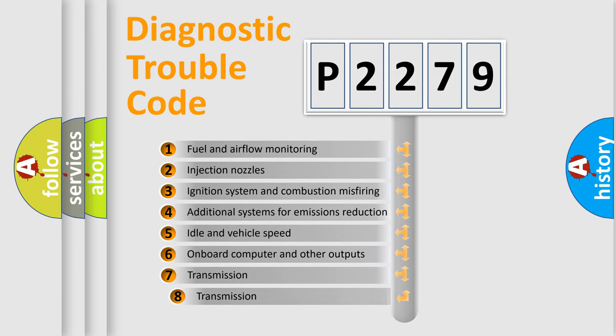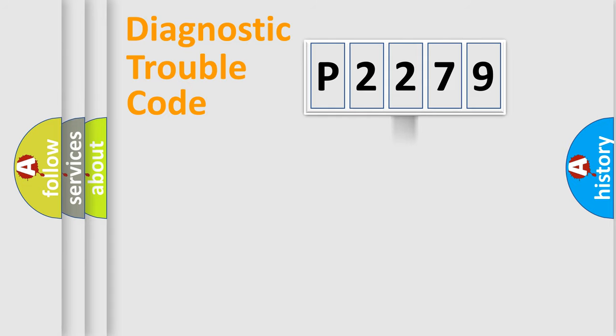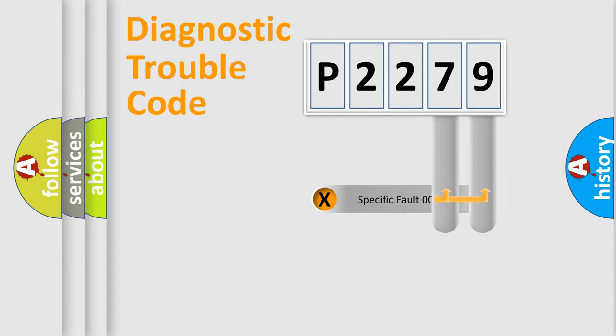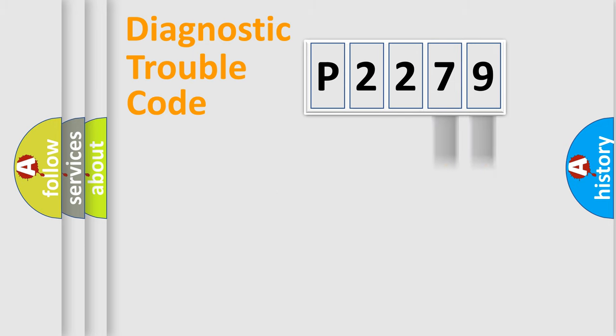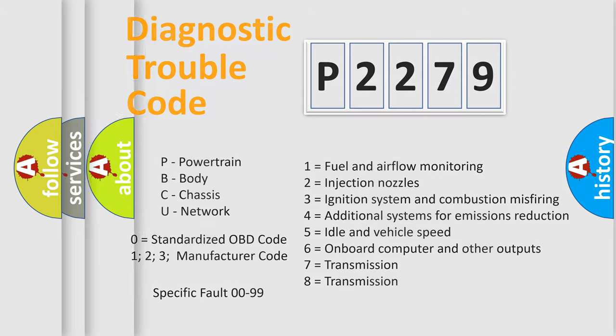The third character specifies a subset of errors. The distribution shown is valid only for the standardized DTC code. Only the last two characters define the specific fault of the group. Such a division is valid only if the second character code is expressed by the number zero.